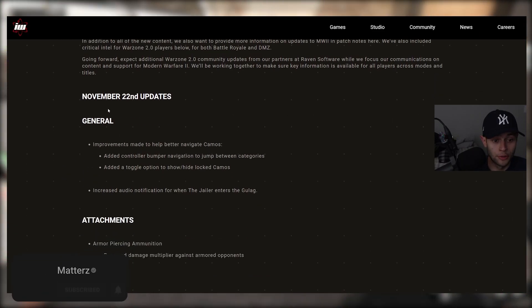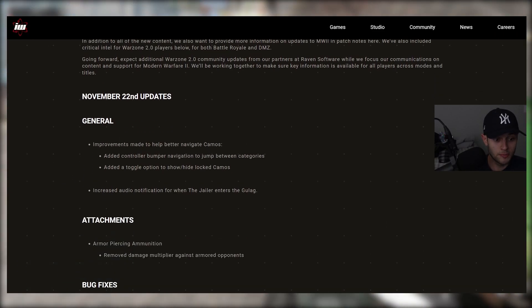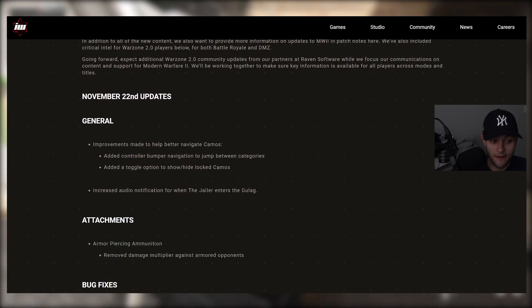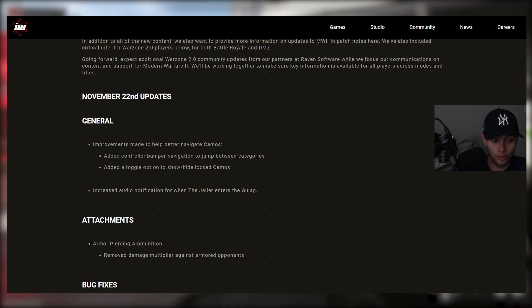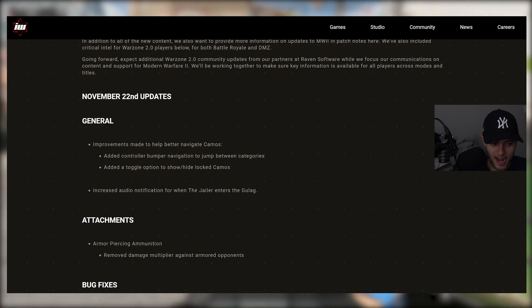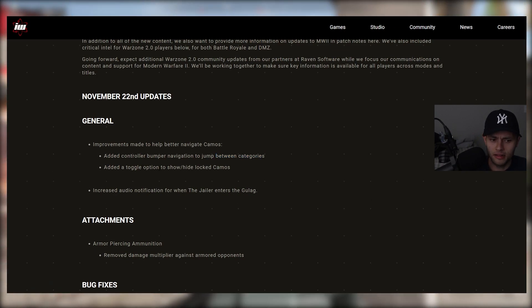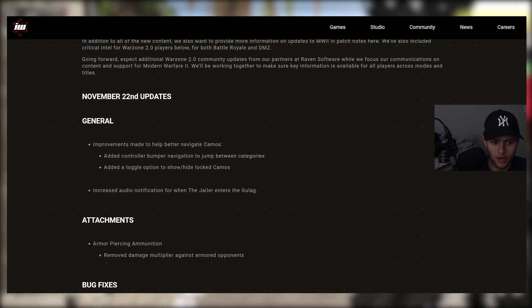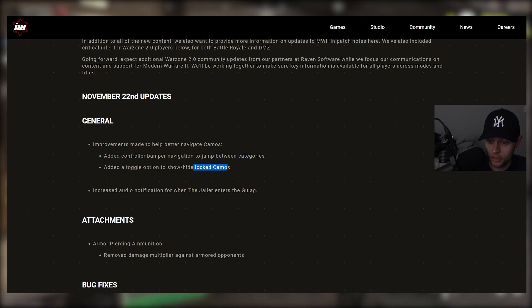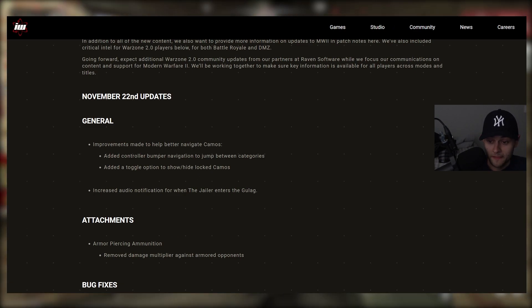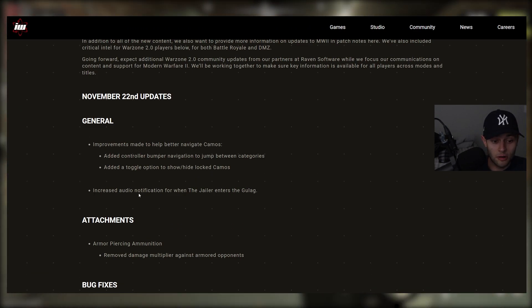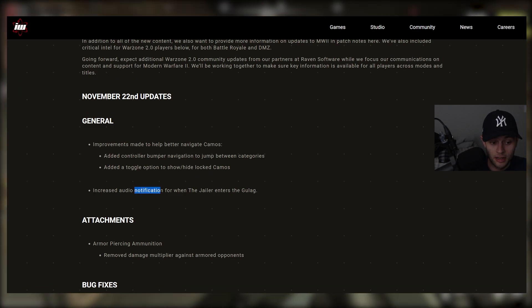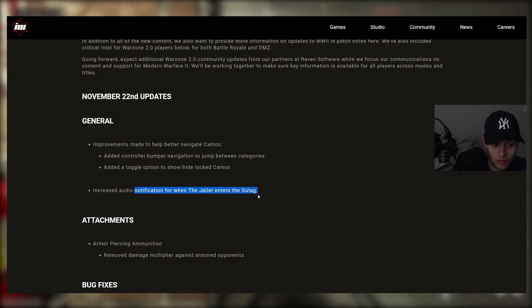First up, let's go through November 22nd updates. We have General here, improvements made to help better navigate camos, added controller bumper navigation to jump between categories, a big W there, added a toggle option to show and hide locked camos. Also, pretty cool quality of life feature. And this one's pretty good as well, increased audio notification for when the Jailer enters the Gulag.